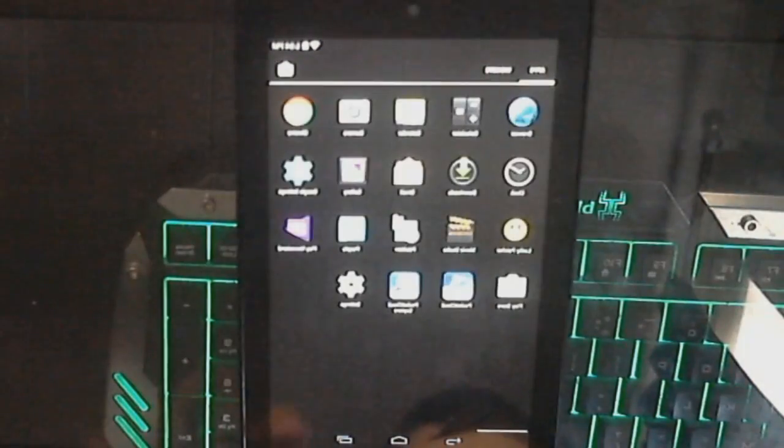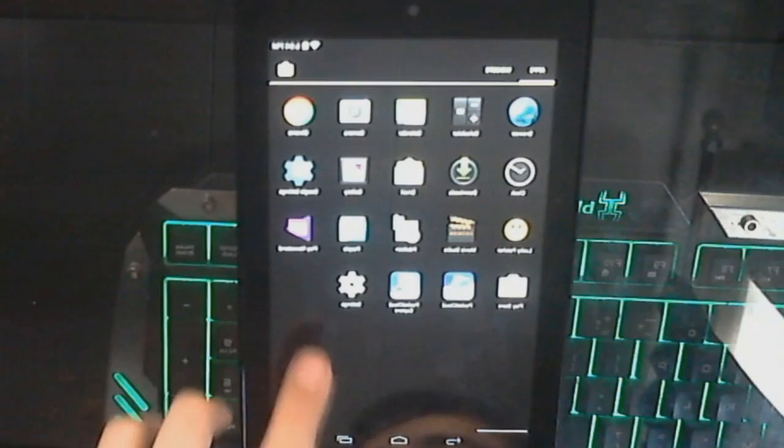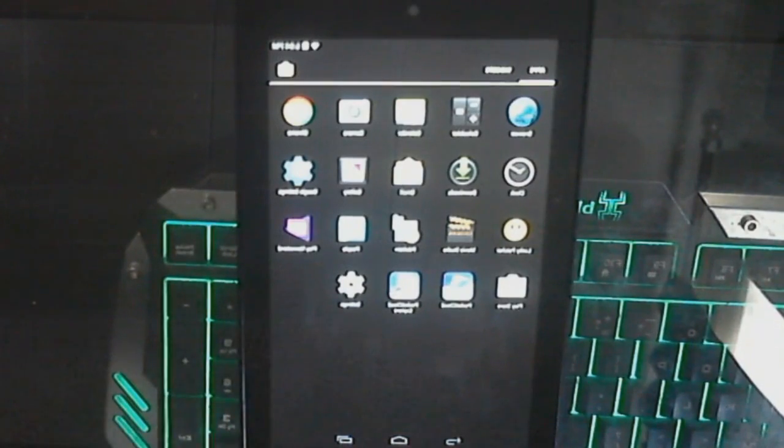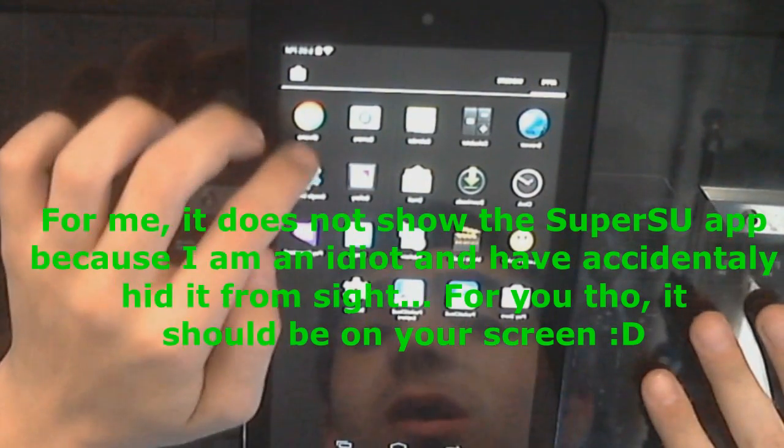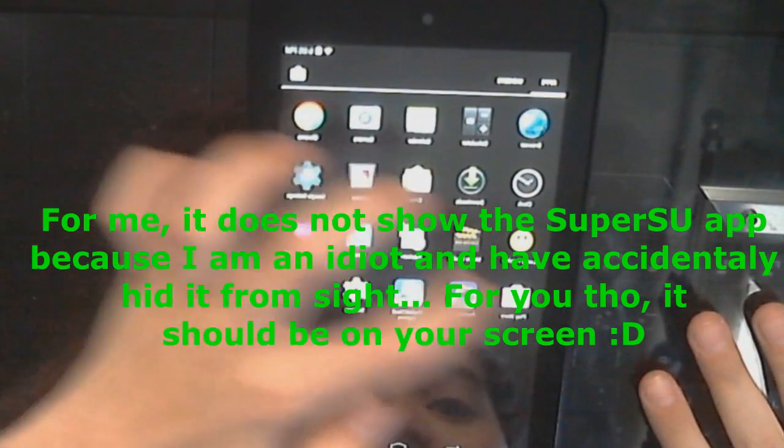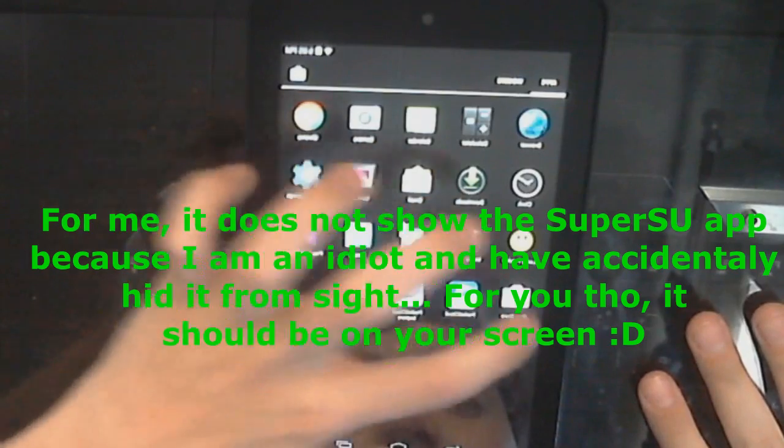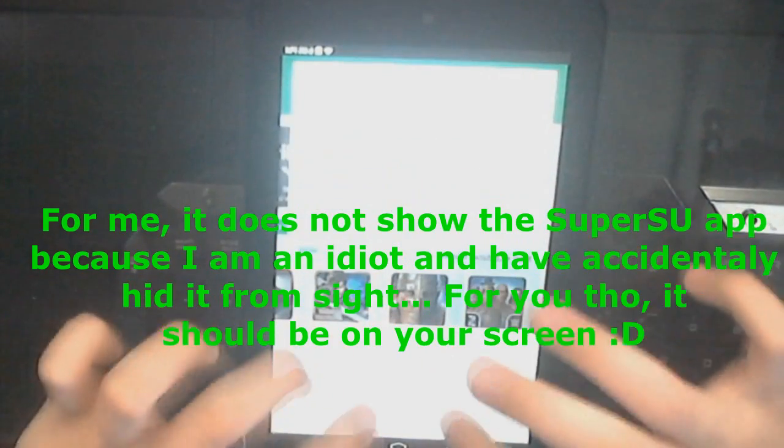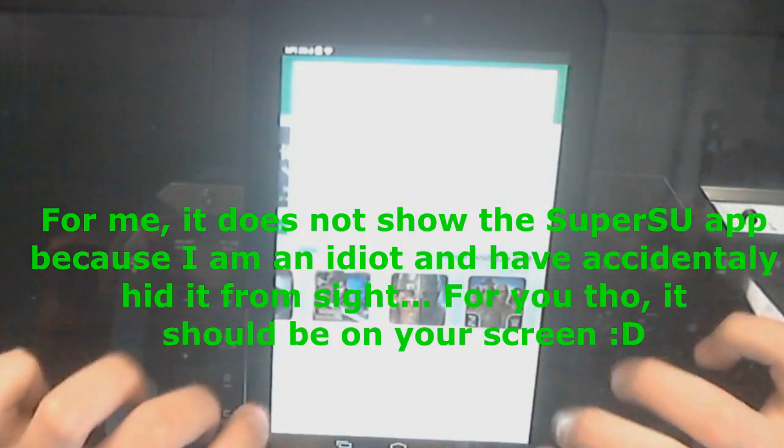So, yeah, after it reboots, go to your apps, and you should see SuperSU right there. And just to prove that it works, I'm going to go to the Play Store. Go to Root Check.